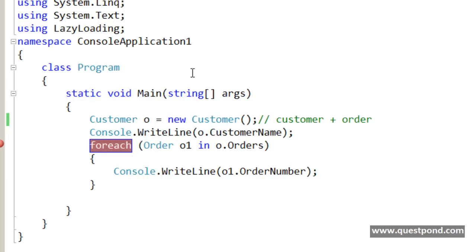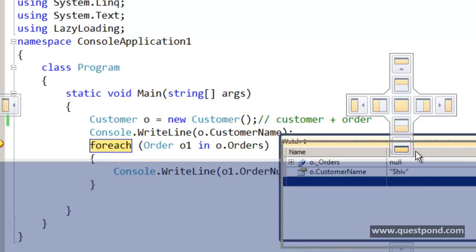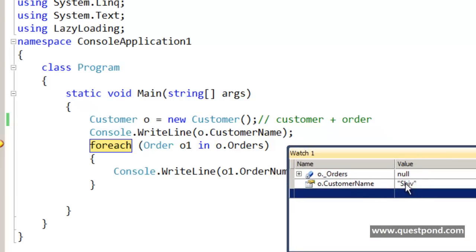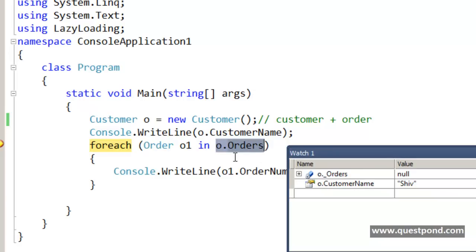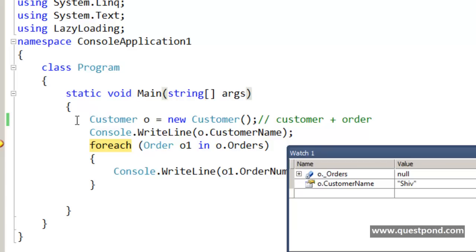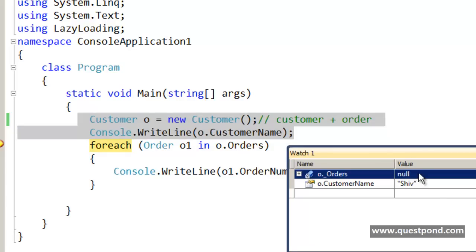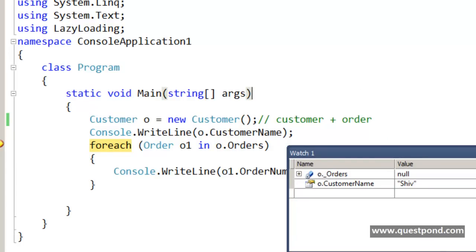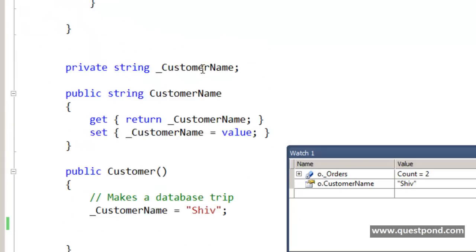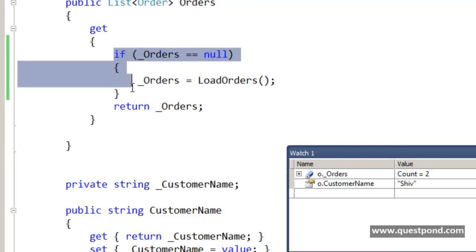Now if I run the application, we can see that the order collection is null and the customer data is loaded. But as soon as the foreach loop starts, there is a get done on the order collection. As soon as the first get is done on the orders collection, this object will be loaded. Till those first two statements, we never needed the order collection — the order collection is null, and that is good. But as soon as there is a demand for the orders collection, as soon as there is a get done, you can see the count is now 2 and the orders collection has been loaded.